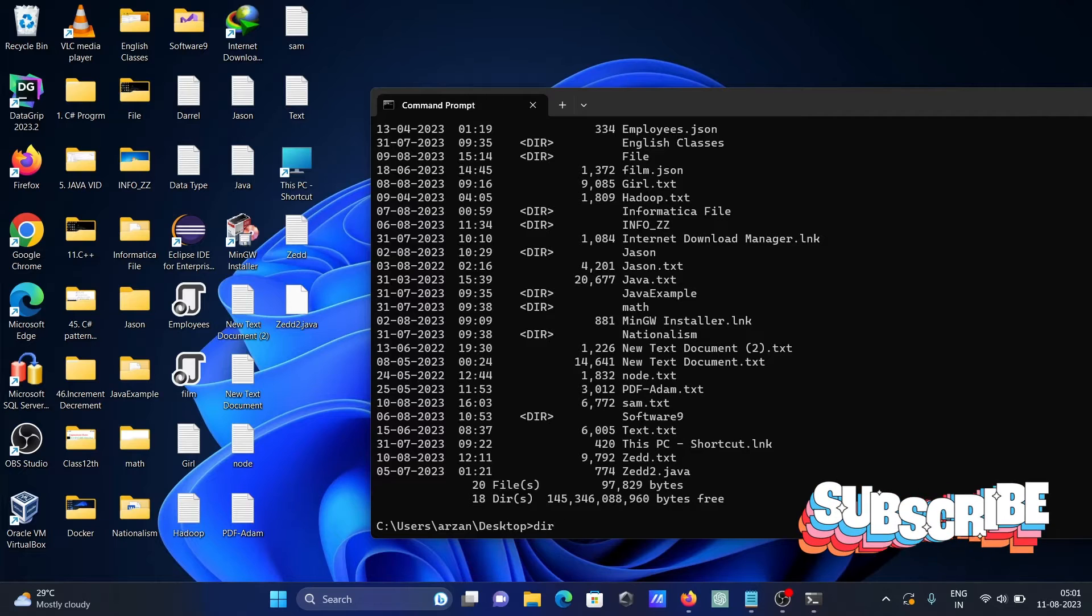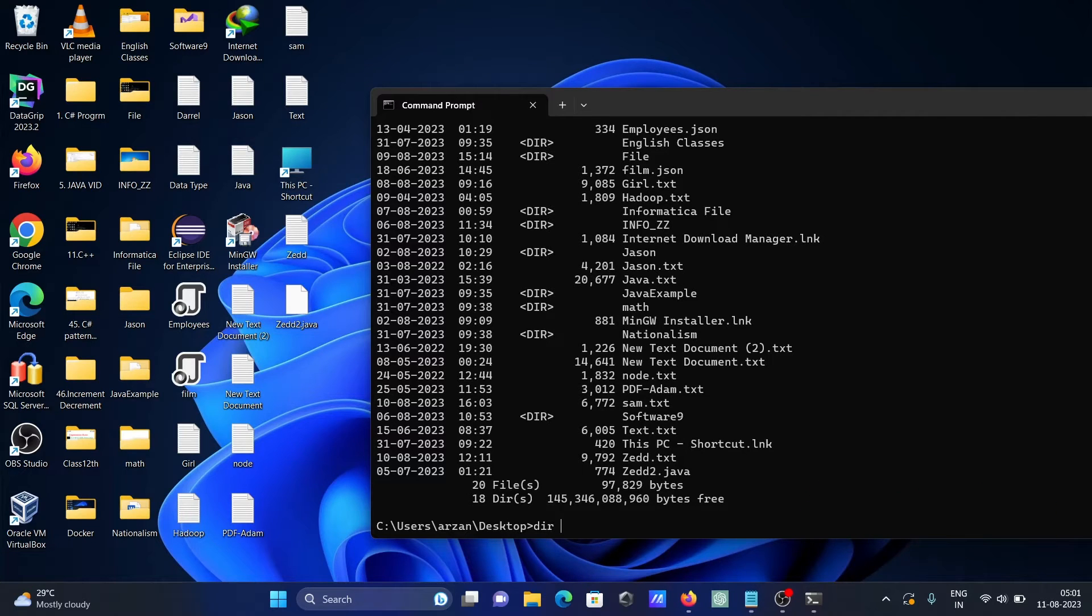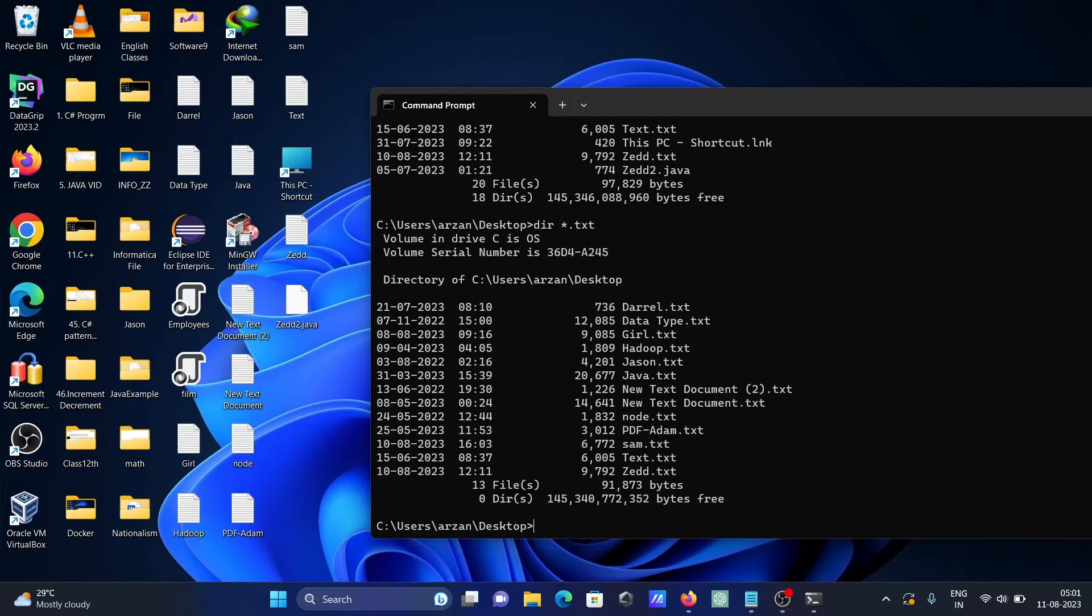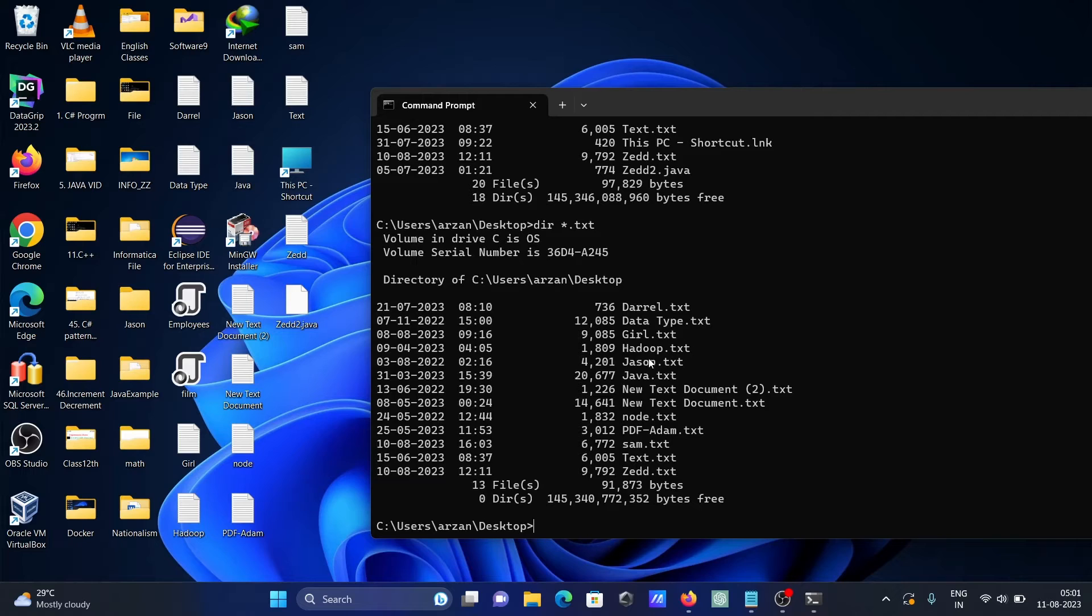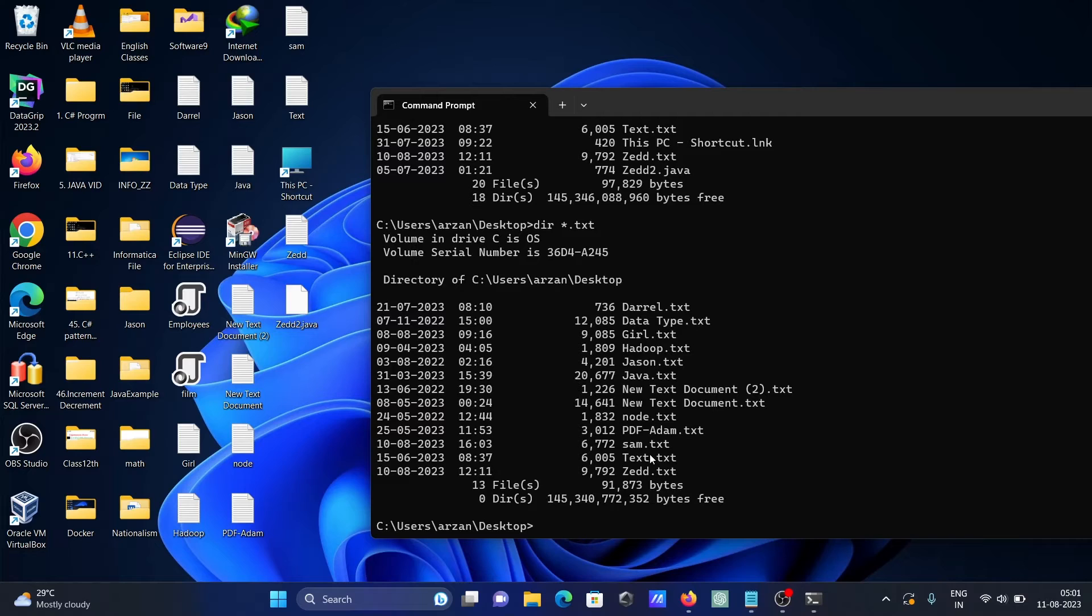So here if I write 'dir' and give a star wildcard and '.txt', this is now displaying only text files. Whatever text files are present on this location, all are displaying here—all these text files. Here you can see total 13 files and the size they have taken.